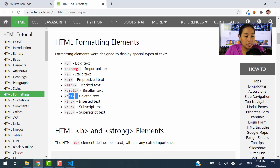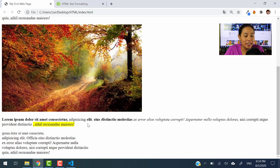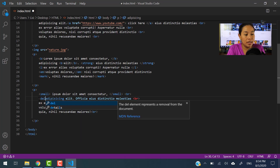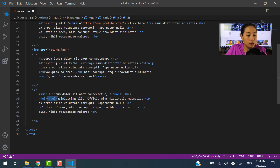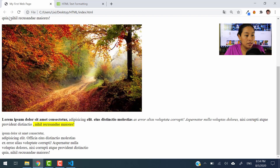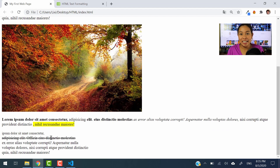Let's continue with del, which is deleted text. Let's go ahead and type in del. The closing tag has to go after the content and before the BR line break. Let's save this and refresh. It just puts a line through the text — it doesn't make the text disappear, it simply scratches the text off.